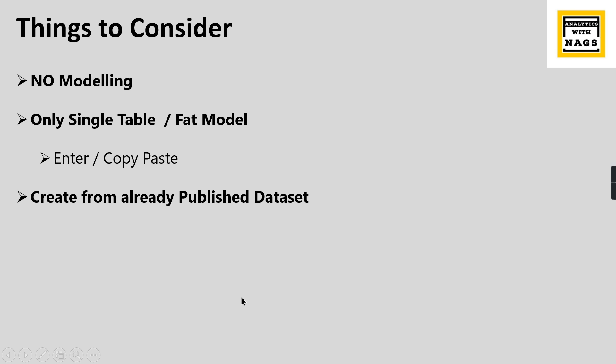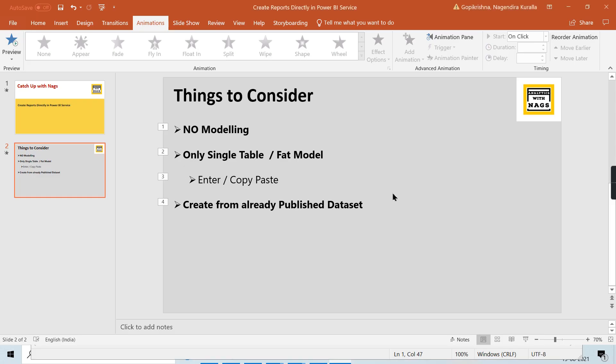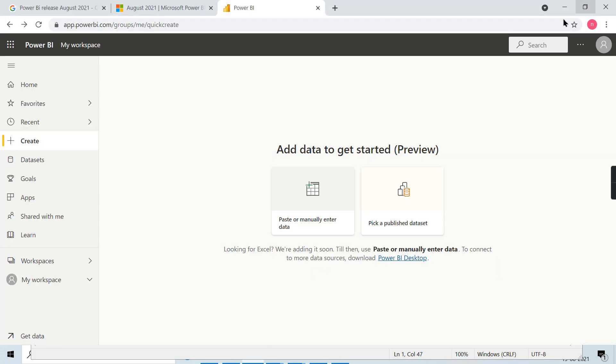Why I am taking this topic is while searching the internet for whether there's any online portal or tool that creates a report on the internet when we provide user data, I came across that in Power BI itself we can do it. So why can't we take it as one video? That's why I have taken this topic today.